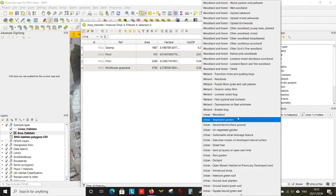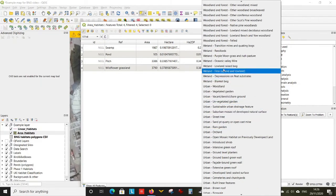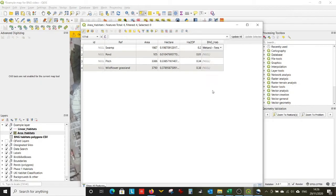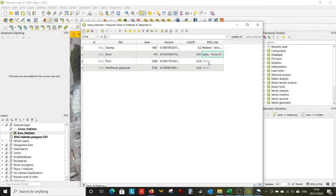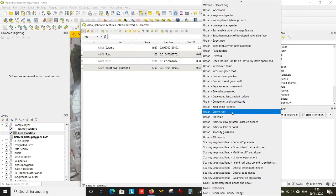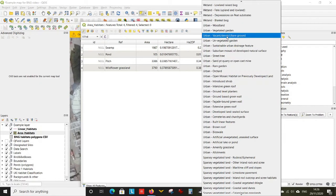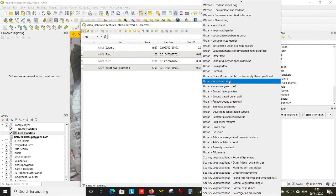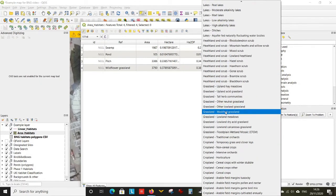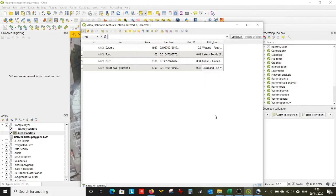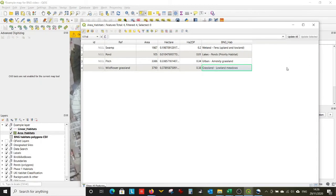If we're lucky, when we click on our biodiversity net gain habitat type we get a dropdown box — and there we have it, a list of all the habitats. Let's fill this in for the sake of demonstration: the swamp is going to be a wetland, let's call it a fen habitat; the pond — there are a couple of options for ponds, let's say it's a priority habitat pond; the pitch is going to be a mesic grassland; and the wildflower grassland — let's call it a lowland meadow. So that is one way to get drop-down lists into QGIS relating to the biodiversity net gain habitat system.